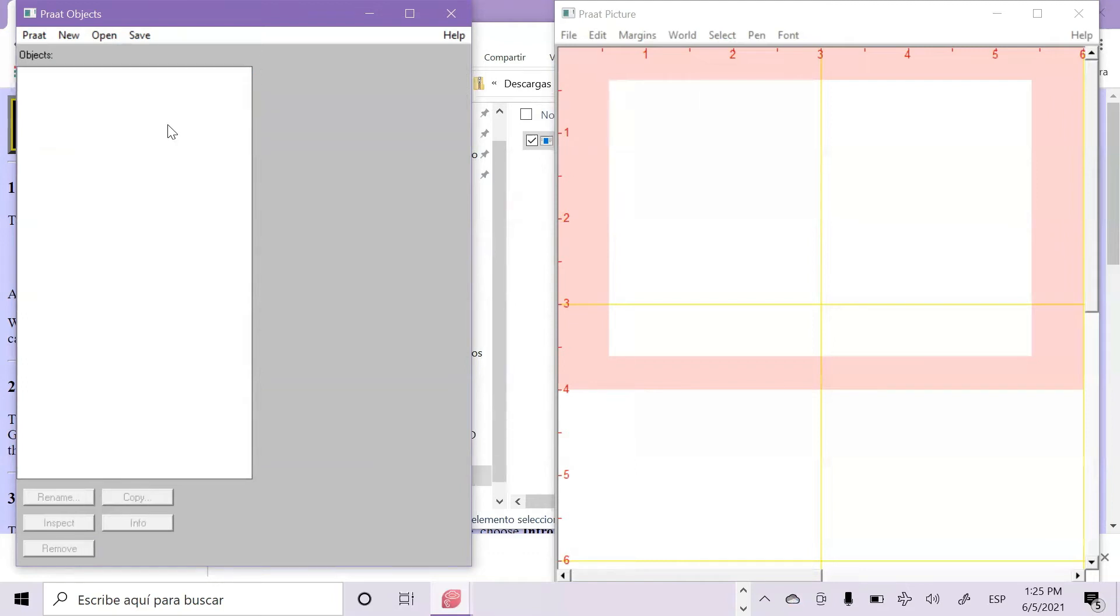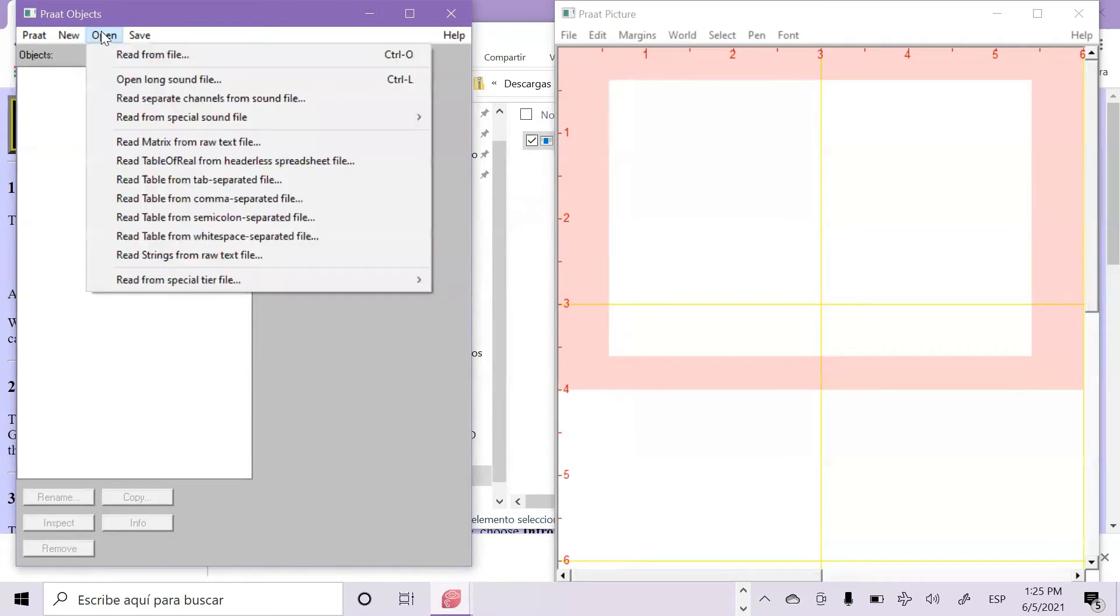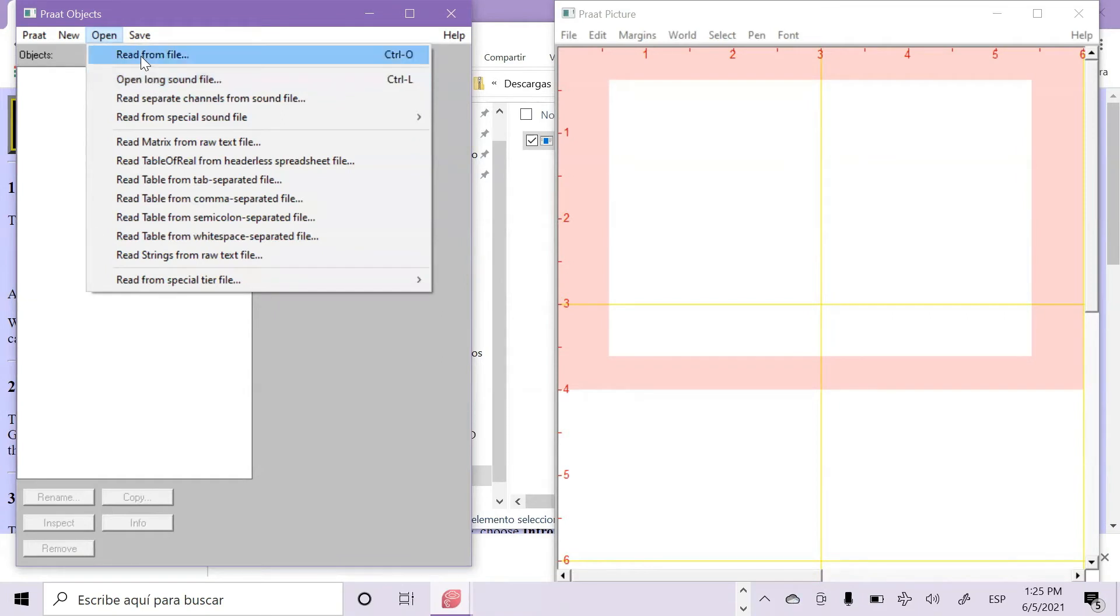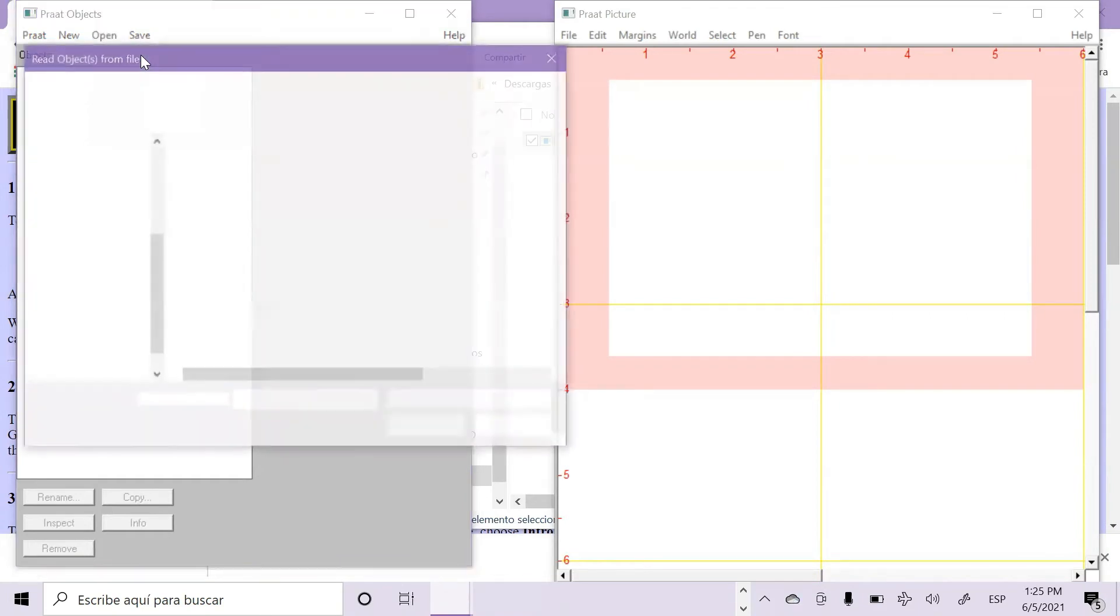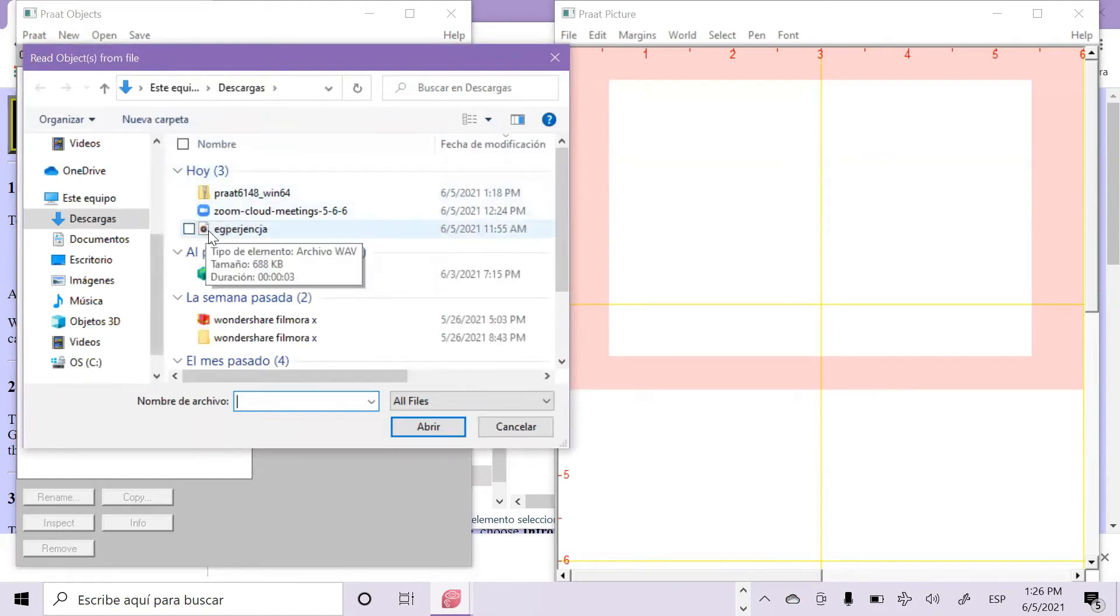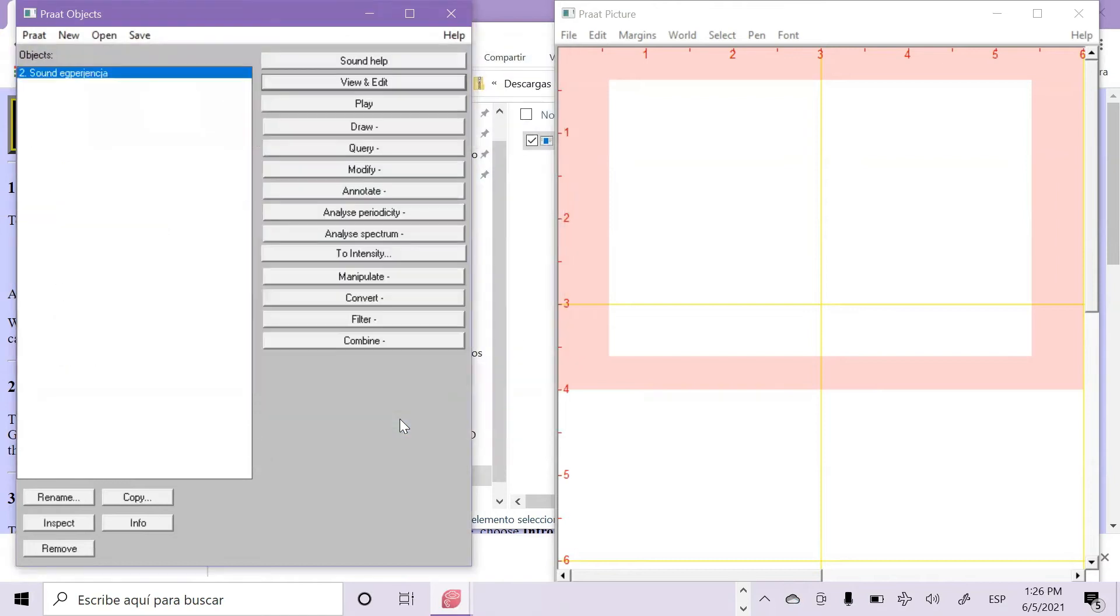If you are going to use an external audio like us, you will have to click on Open. If you are going to work with a short audio, click on Read From File, but if you are going to work with a longer audio, then choose Open Long Sound. In our case, it is a short audio, so Read From File, then we select the audio in WAV format and click on Open.